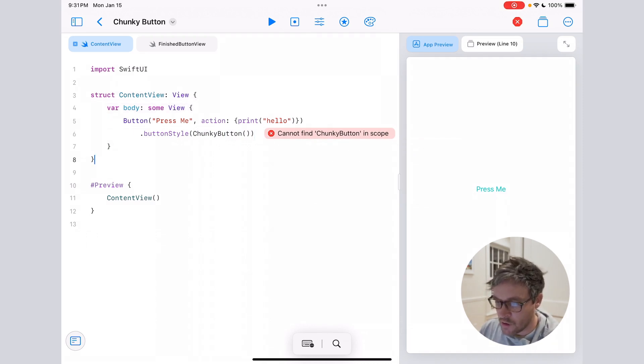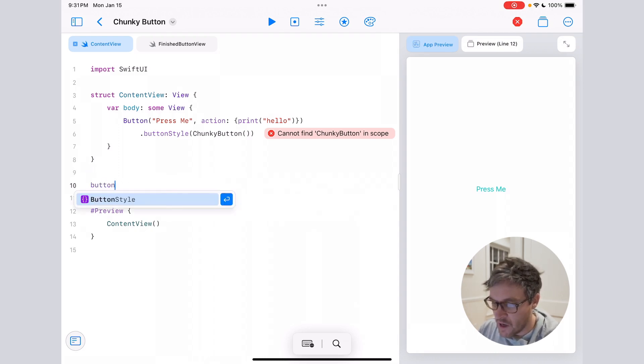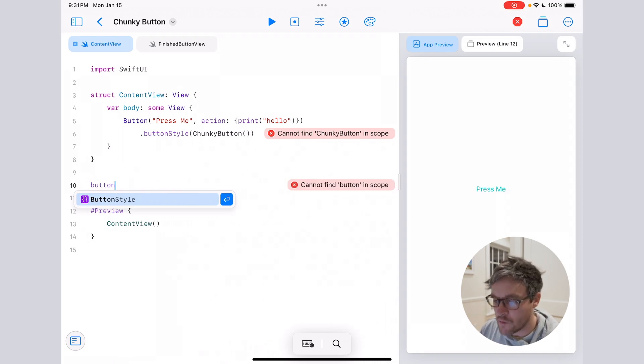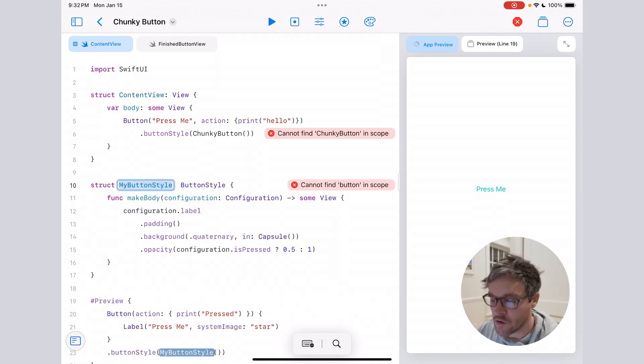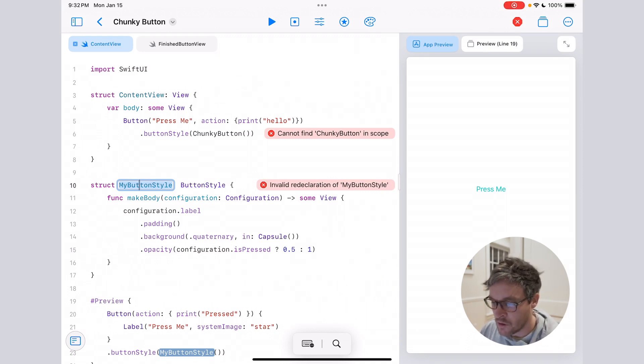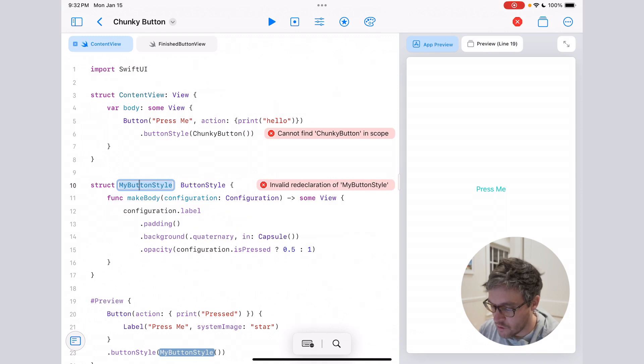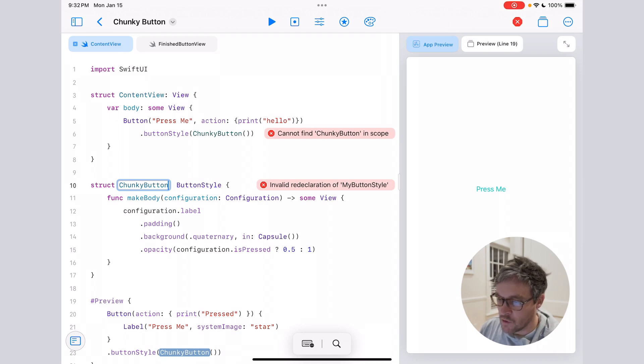Now you're going to get an error here because we actually haven't added the button style code yet. So to do that, just drop below the content view and type button style. You should get the autocomplete to come up. Just hit enter and Xcode is going to generate all that code for you, so you don't have to write it out manually. Make sure when you do that, you also change the name to ChunkyButton, which is what we called it up above.